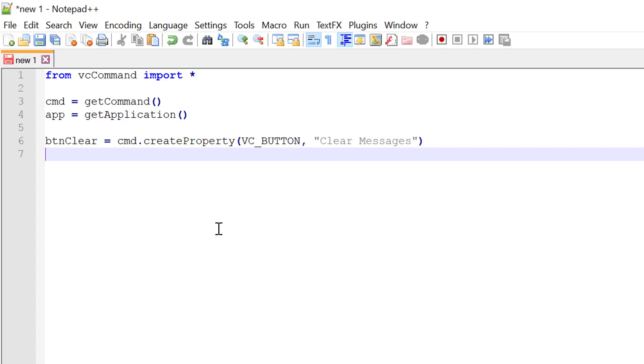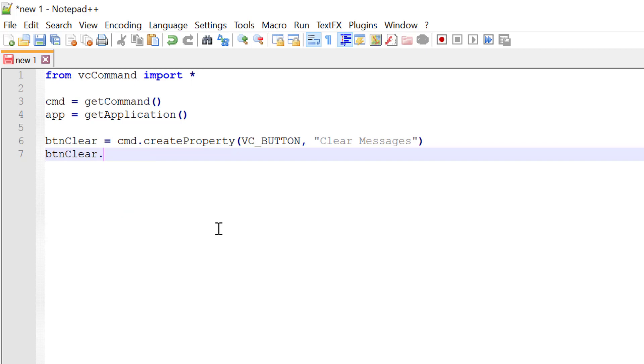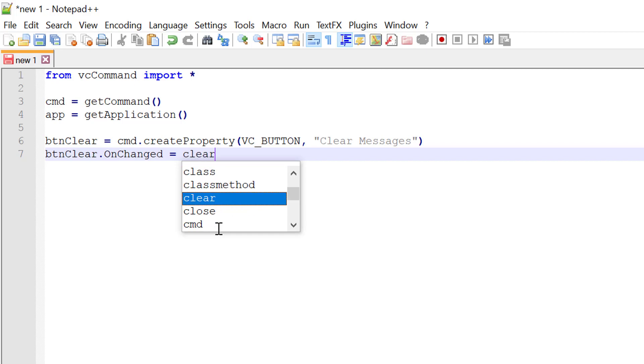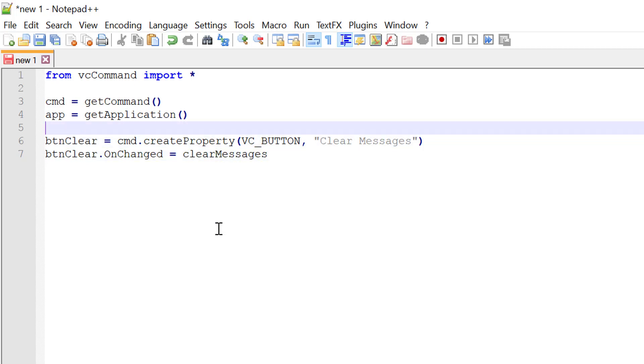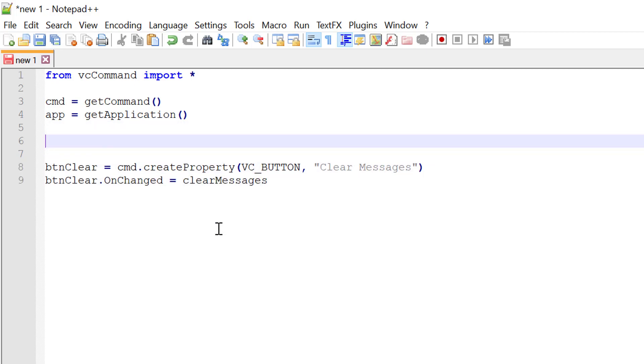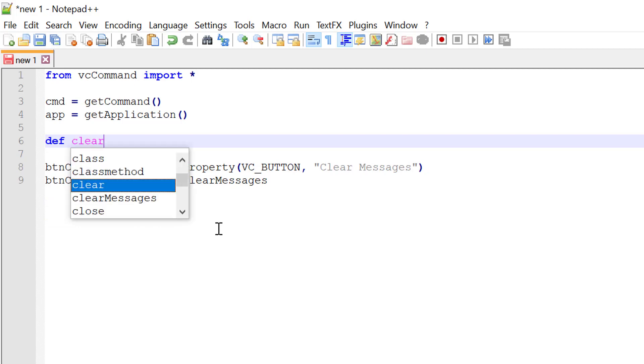Now when we click this button, we want to clear the output panel. So I'll use the button clear object with the onChanged event. This allows you to call a function when the button is clicked. So let's call a function called clear messages. And let's define that now. So define clear messages.